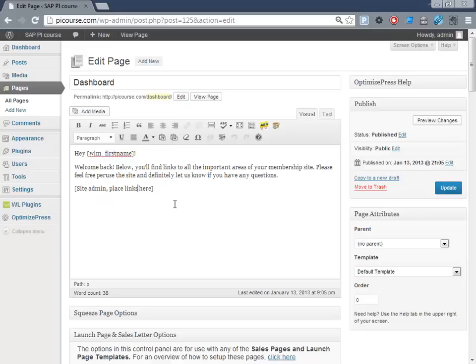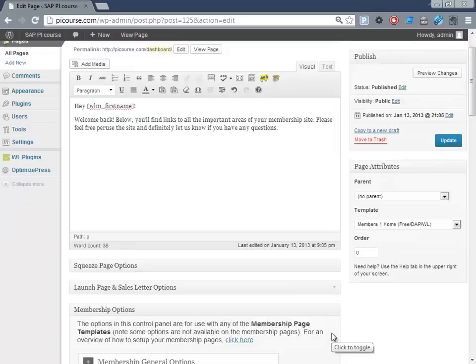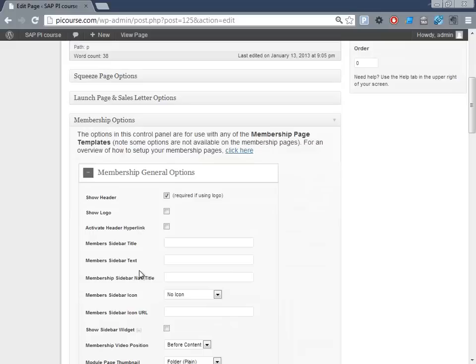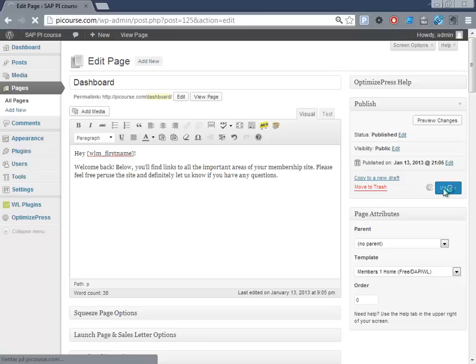So we'll just be reusing this page as the starting point for the membership area. And here we'll just say this should be the membership home. And then we have the membership area here. We have some general options here. We want comments on this page, but probably not. So we'll just say publish.